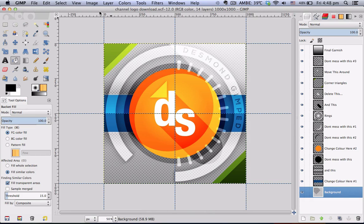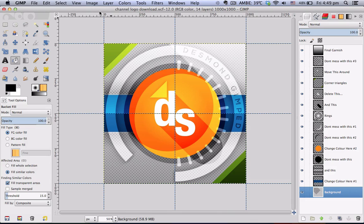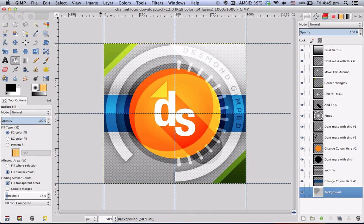Once you're finished downloading the project file template, open it up in GIMP and this is what you'll get when you first open it. This video is to show you how to customize it according to your channel branding and colors and all that good stuff.